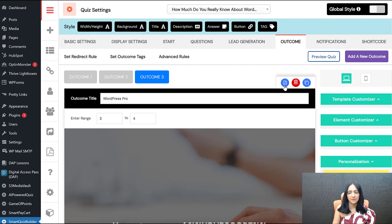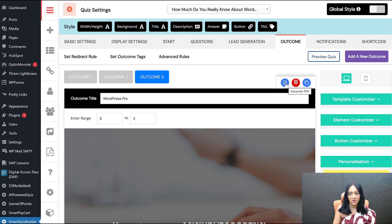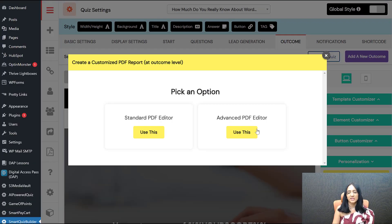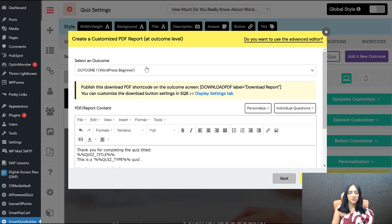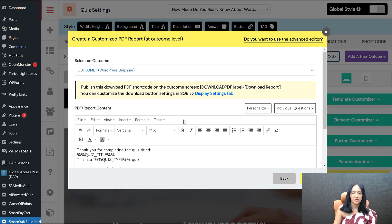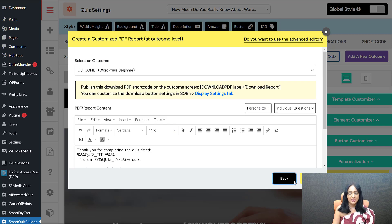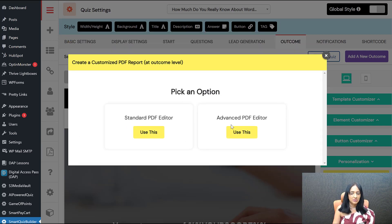What we had before was a basic editor you could click on right here — and it's still available. If you don't have our AI add-on and want to continue using the old way, that's fine — click on it and you'll find both the Advanced Editor and the Standard Editor. Without the AI add-on you won't be able to use the advanced option, and the standard editor has limited options for adding images and reordering. But if you have the AI add-on, you can use the advanced PDF editor, and it's amazing.